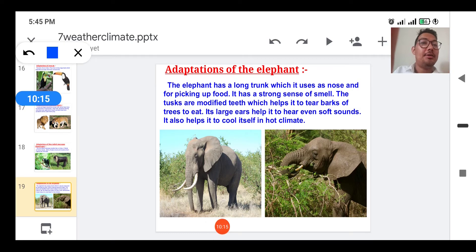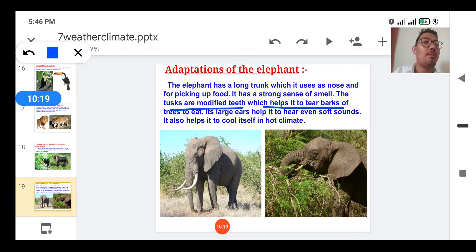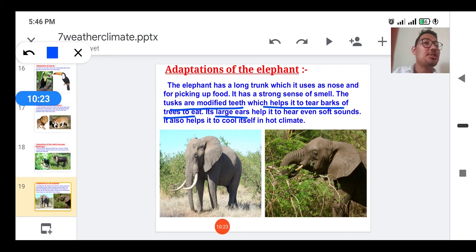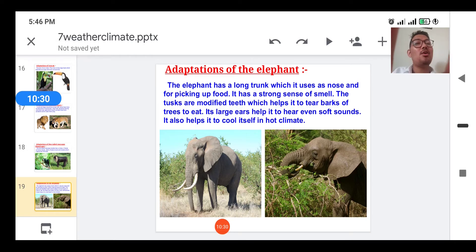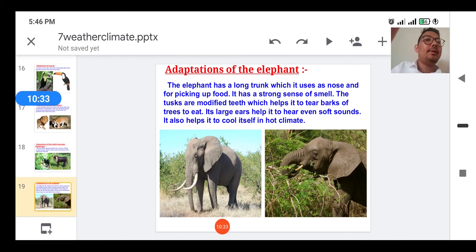The elephant's tusks are modified teeth which help it tear the barks of trees to eat. Its large ears help it hear even soft sounds, and they also help it cool itself in the hot climate.